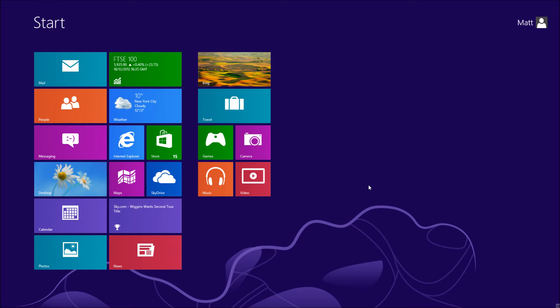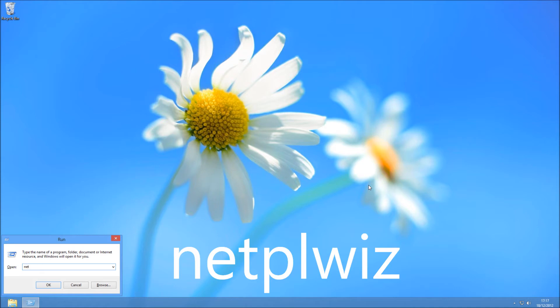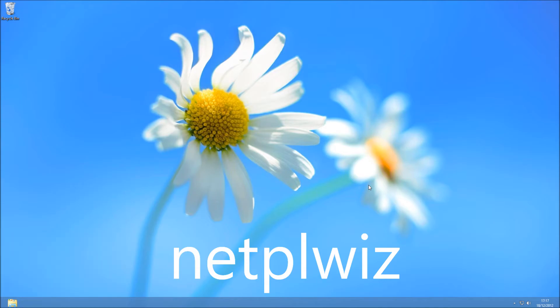So what we need to do is type in a command, which is netplwiz, so if you hold run and type it in, so it's netplwiz, like so.